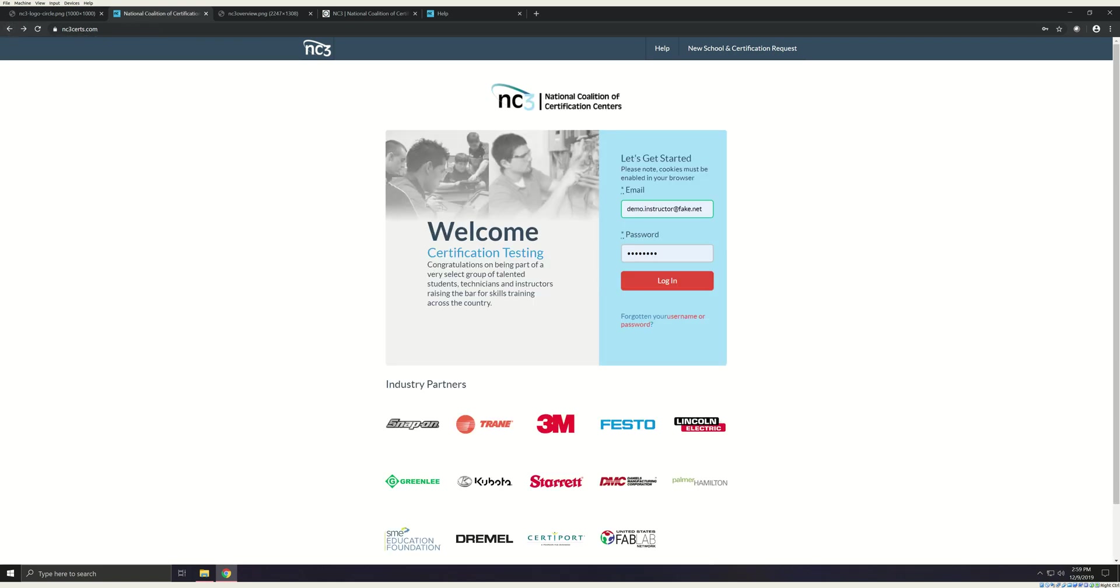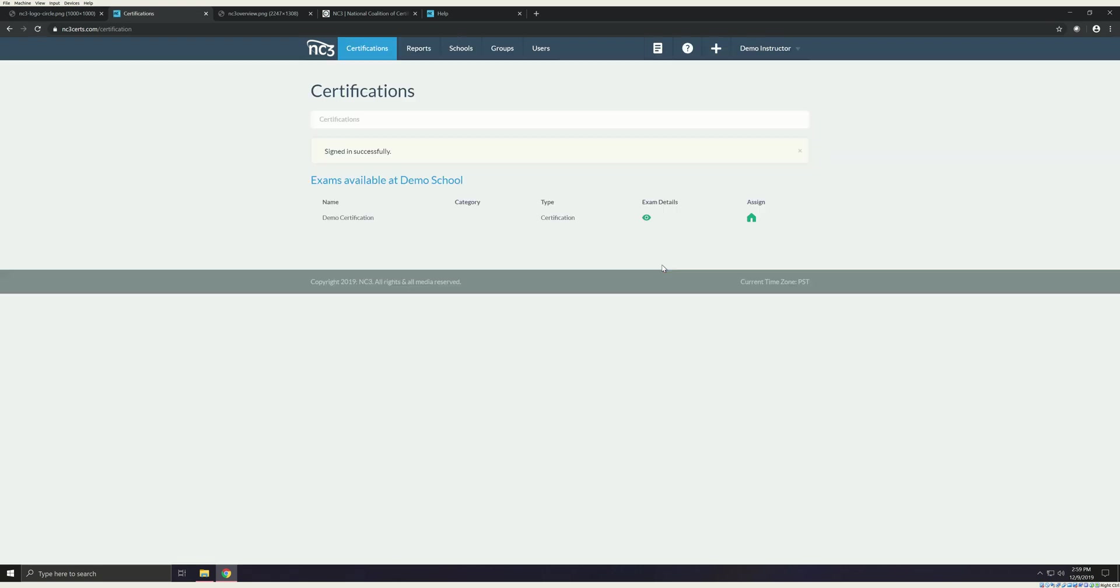This video is intended for instructors. If you aren't an instructor, be sure to watch the campus administrator or site support video help files. The first step is logging in using your school email address and the password that you have set previously. Once you log in, you'll be taken to the Certification tab. This is where you'll see the schools that you are associated with and the certifications that you have access to. You'll only be able to access curriculum and teach searches that you have personally passed.